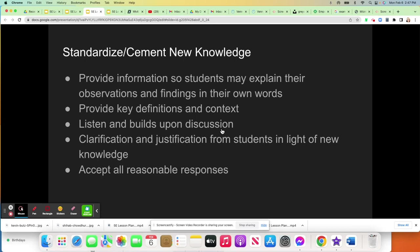As an instructor, you might be providing information in a more direct or guided type of instruction, or you might be directing the student to resources that give them the knowledge you need them to have. You're going to provide key definitions and context. You're going to let the student listen and build upon whatever discussion you have, and you're going to expect students to clarify and justify now that they have some new cemented knowledge.